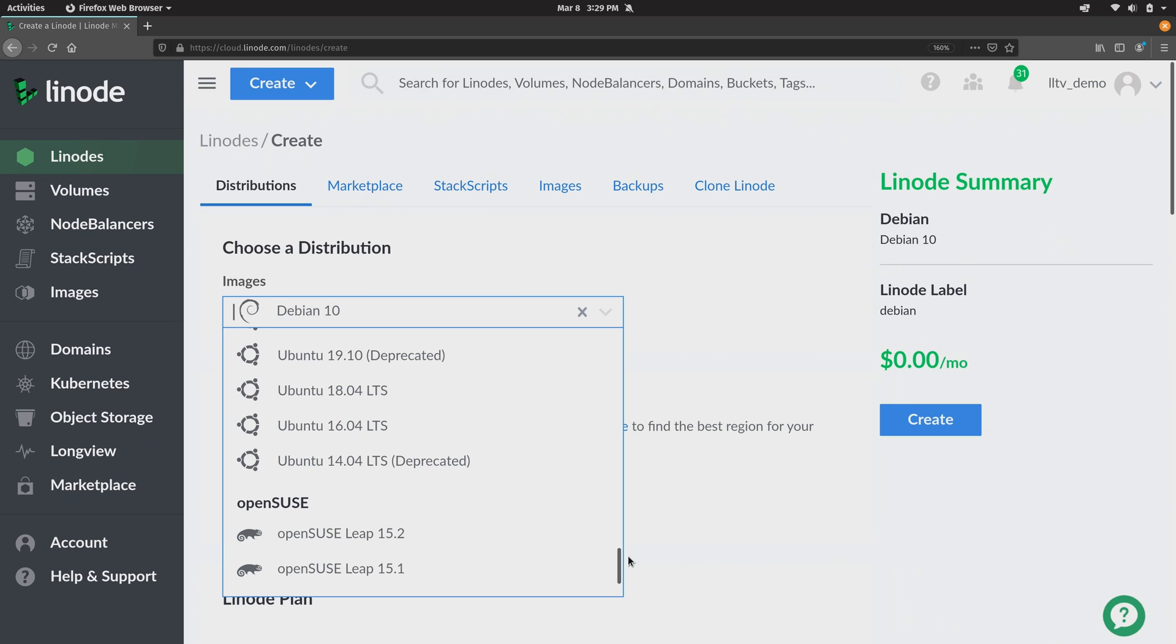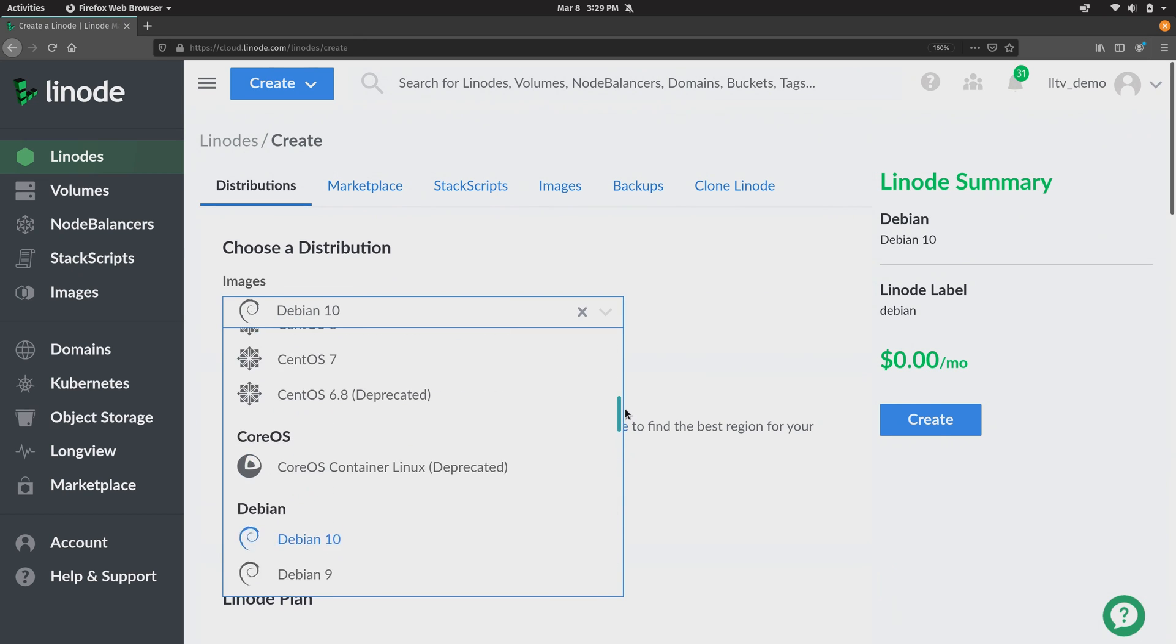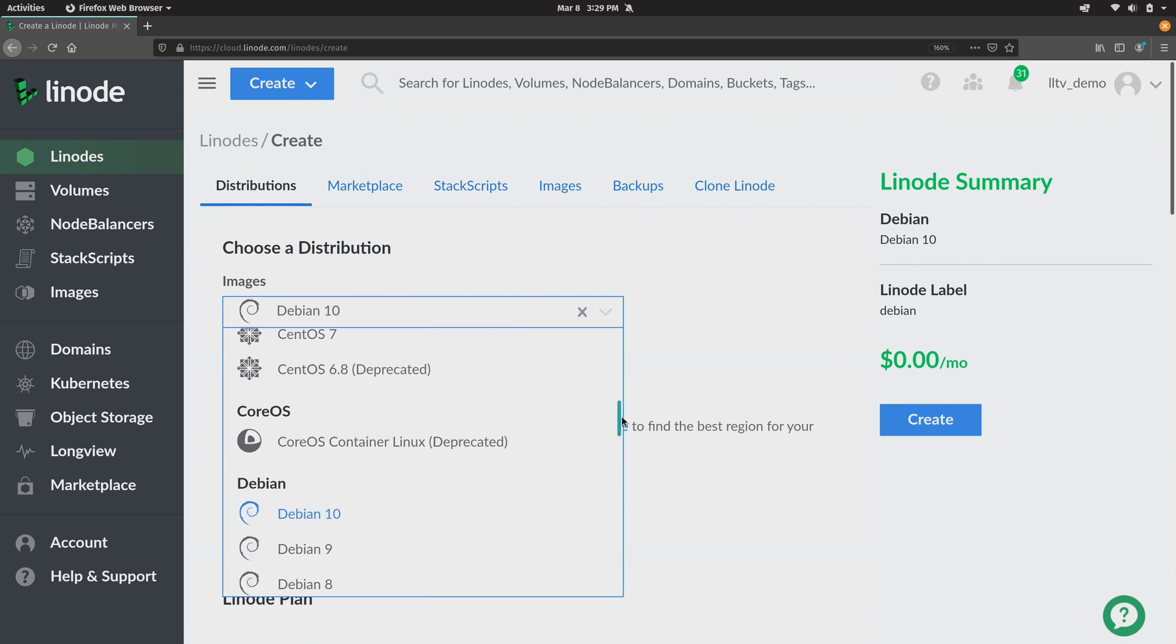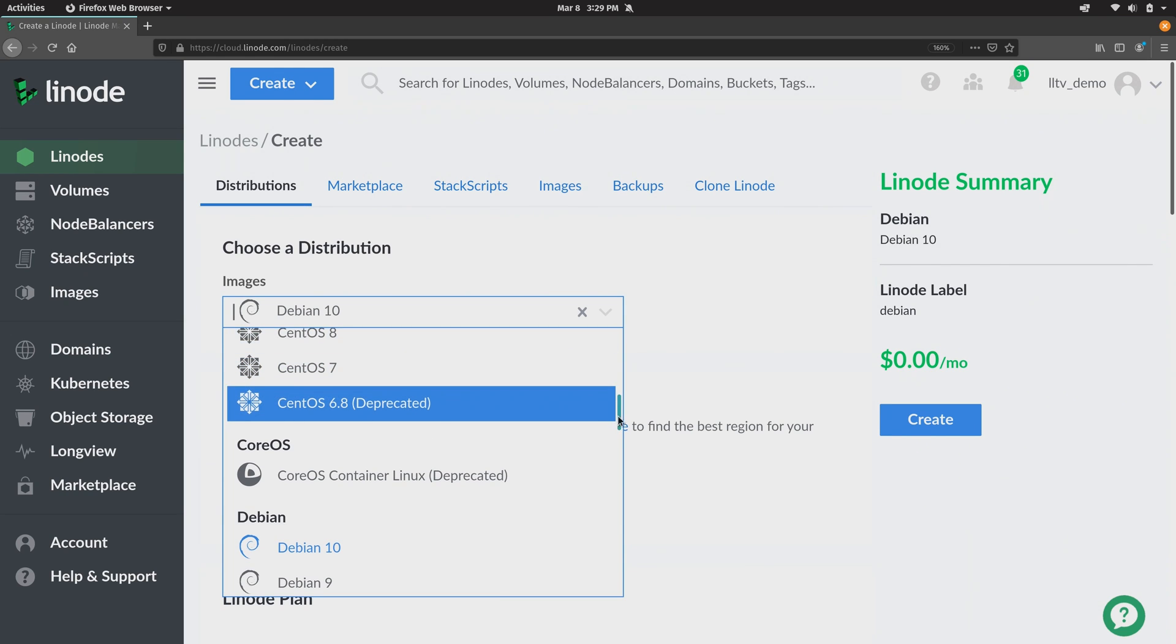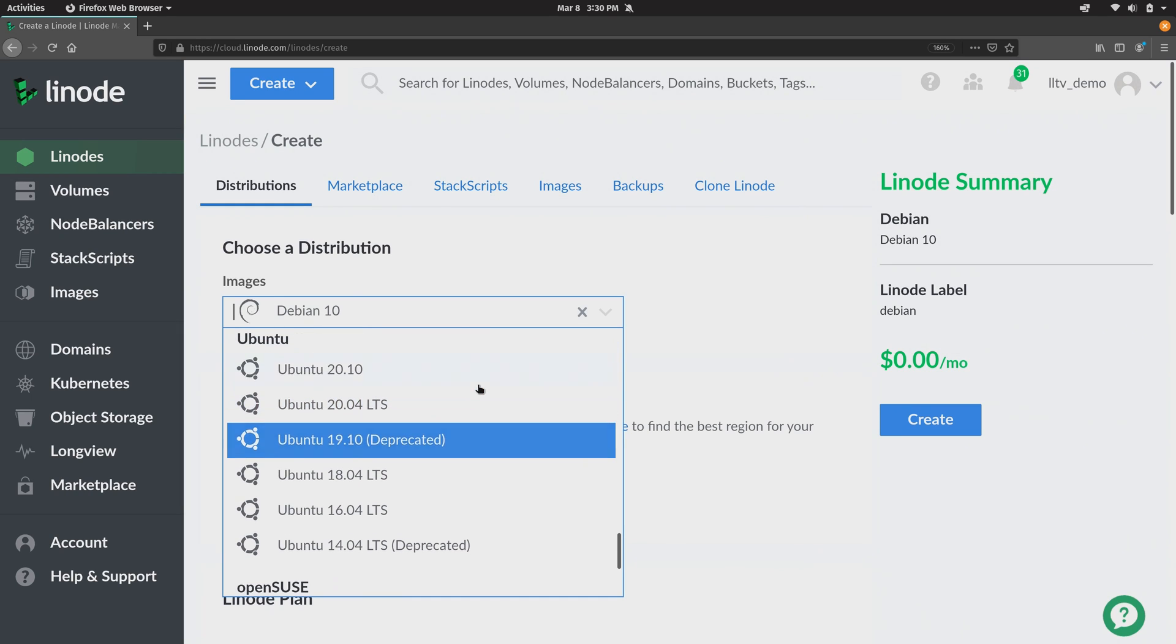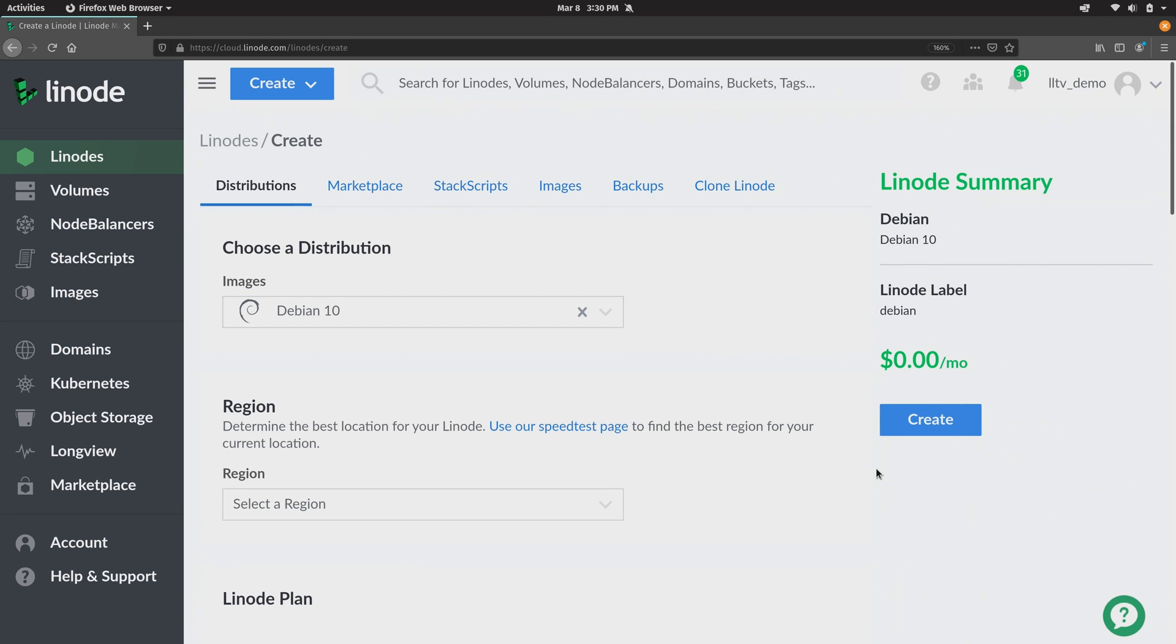So basically you just choose a distribution from this list that is a good starting point for what you want to achieve. Debian 10 is an excellent choice. Also Ubuntu, we have several versions here. For example Ubuntu 20.04 is a great choice. I'll leave that up to you. So you choose a distribution. I'll leave it at Debian 10.